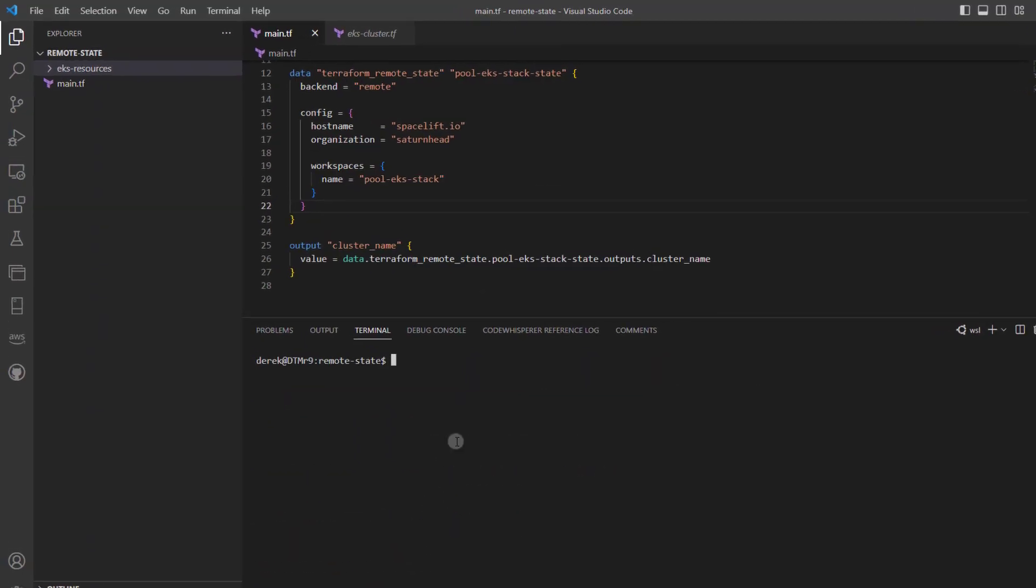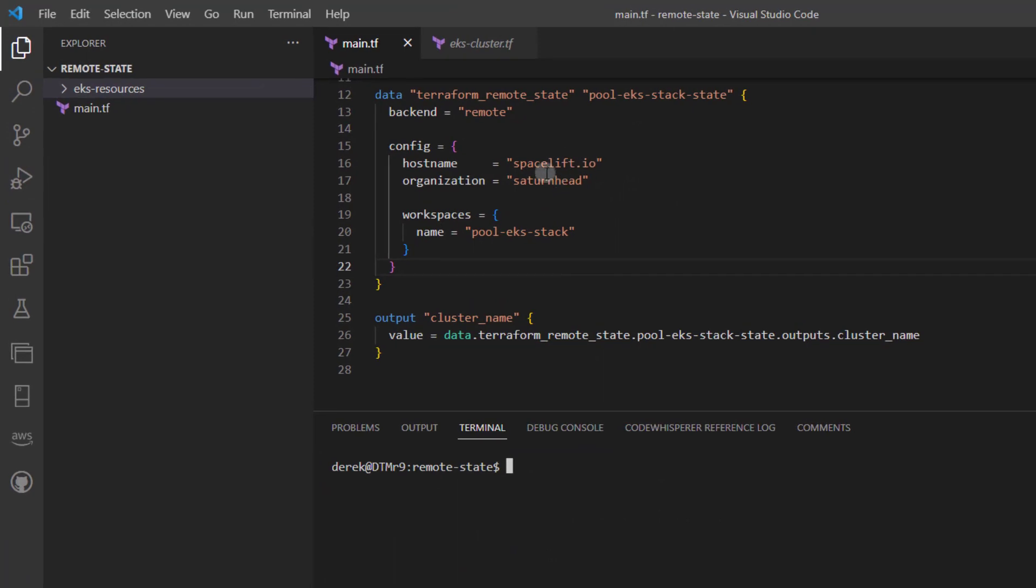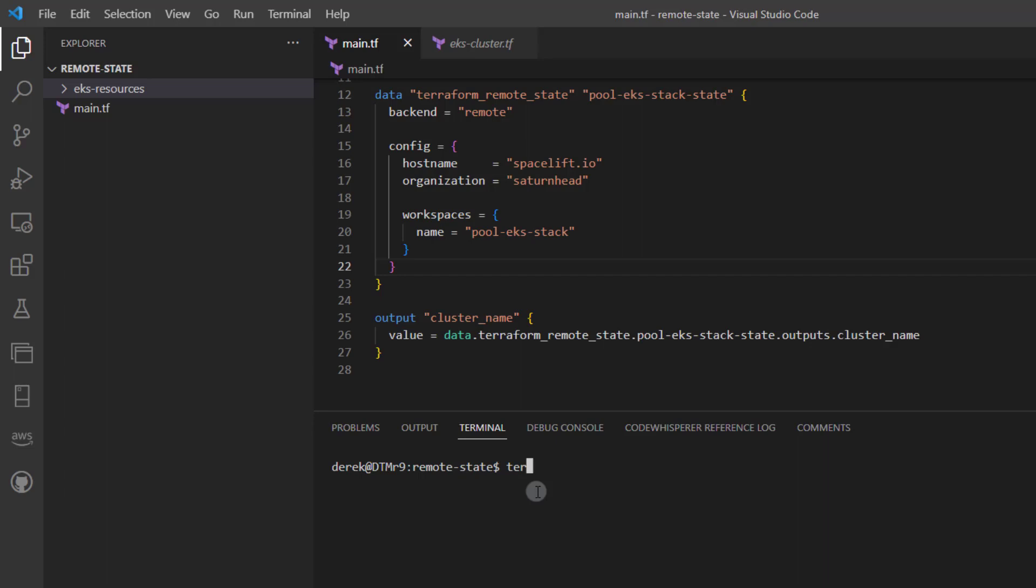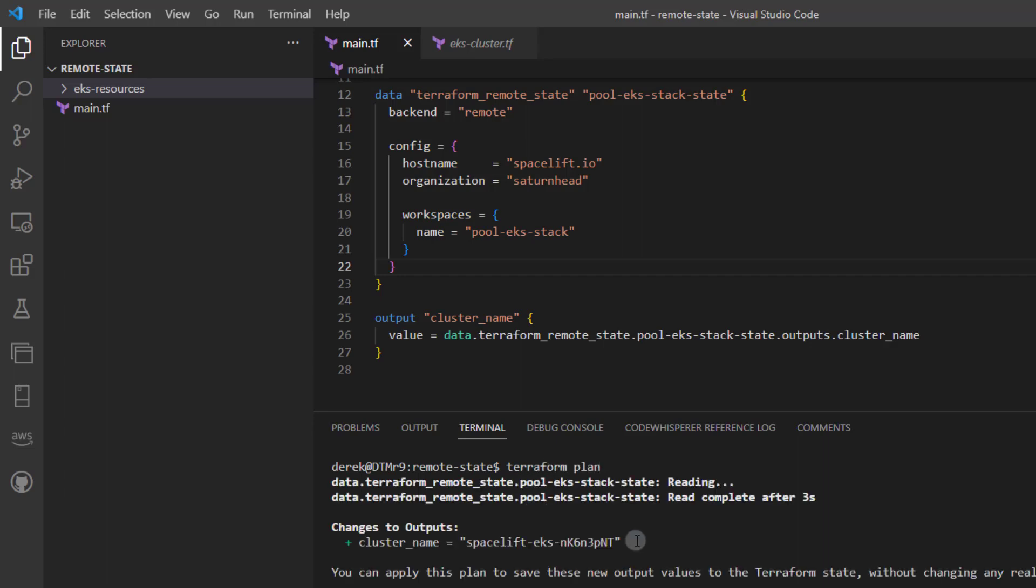As you can see here, I've defined a data source that will access the remote state for my pool-eks stack, which is located in Spacelift. And then what I've done is just had it output that cluster name by accessing the remote state data source and accessing the outputs within that data. So if I run a terraform init, I can then run a terraform plan. That worked.